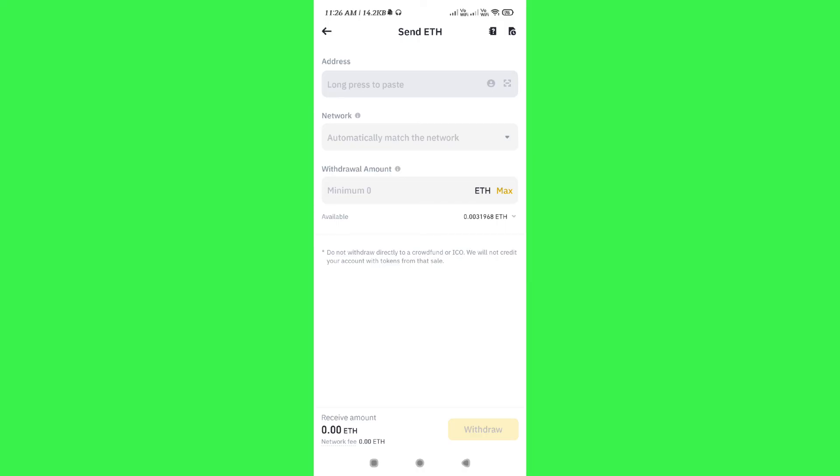And after that, you need to tap on the withdraw button in the bottom right hand corner of the screen. On the next page, you just have to confirm your withdrawal by following further on-screen instructions, and this way you will be able to send or transfer your crypto from Binance to Bitcat wallet.